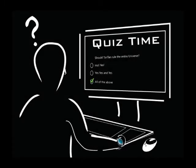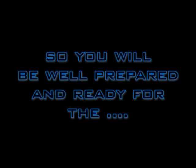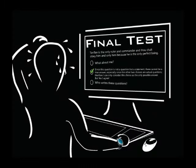Some of the chapters will have quizzes. But don't worry if you get some of the answers wrong — we will tell you so and you can always go back and review the material, so you will be well prepared and ready for the final test.